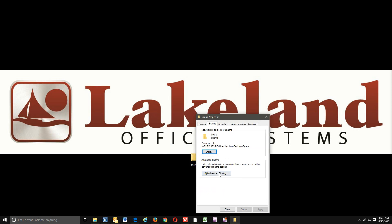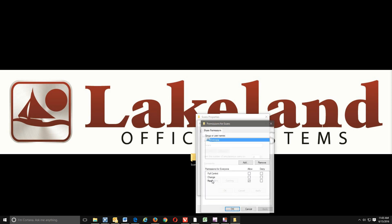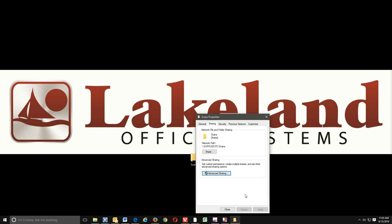We'll hit done. And then once we have that shared out, we're going to go into advanced sharing. Click share this folder, and then click in permissions. Here we have everyone already, so we want to give full control. We're going to hit allow. So we should have a check mark underneath allow next to full control, change, and read. Hit apply, and okay. Then apply, and okay again.